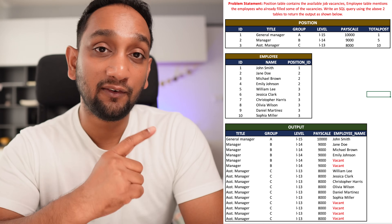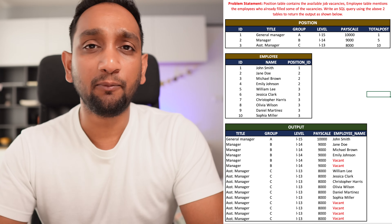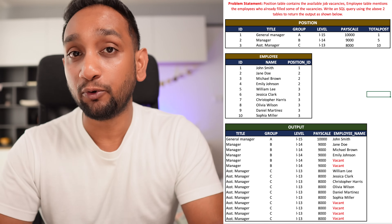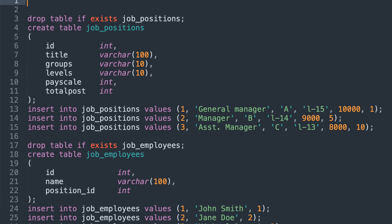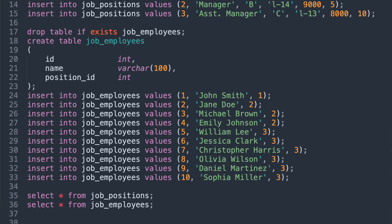Here is an SQL challenge for all of you. This is a real SQL interview problem. In the first couple of minutes, I am going to explain the problem statement and the approach I am going to take to solve it. You can pause the video at that point, go to my blog, download all the datasets, create the tables in your database, and then try to solve the problem yourself.